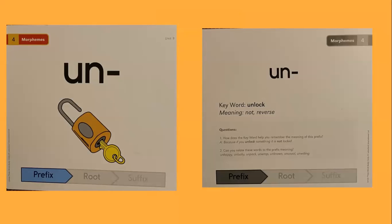Some words that go along with this prefix are unhappy, unlucky, unpack, unwrap, unknown, unusual, and unwilling.